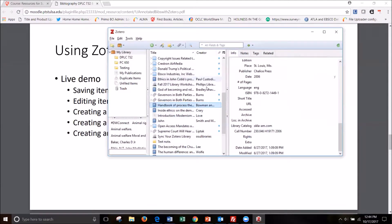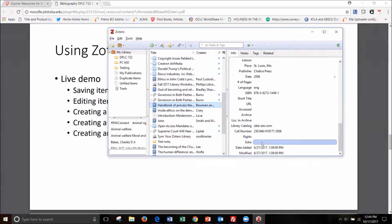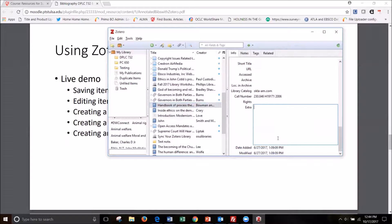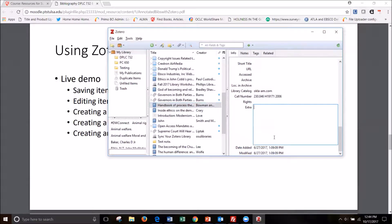And notice this extra field. So if I wanted to go ahead and type out my annotation that I wanted to be with this citation it will create for me, I could go ahead and do that.